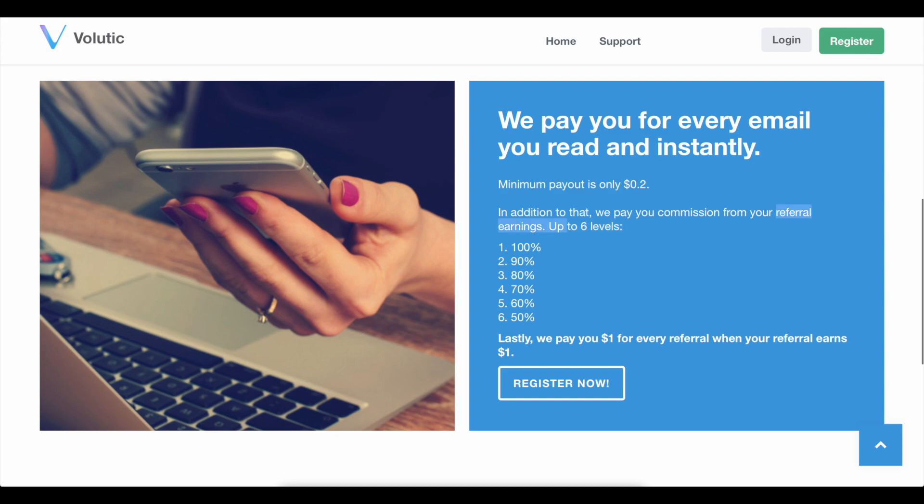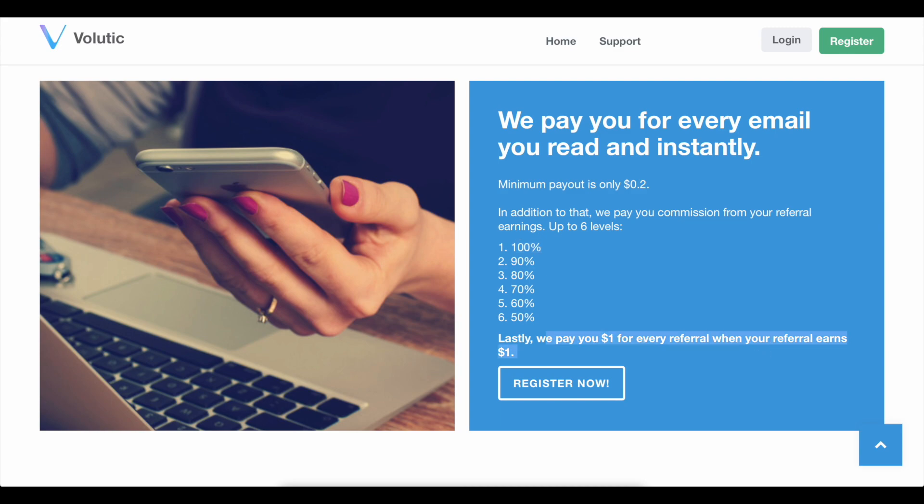There are six different tiers of referral commissions. A 50% commission can be earned at the first level. And on the top one, you can earn a whopping 100% commission, which you won't find anywhere else online. They will also pay you $1 for each referral who makes a $1 profit.